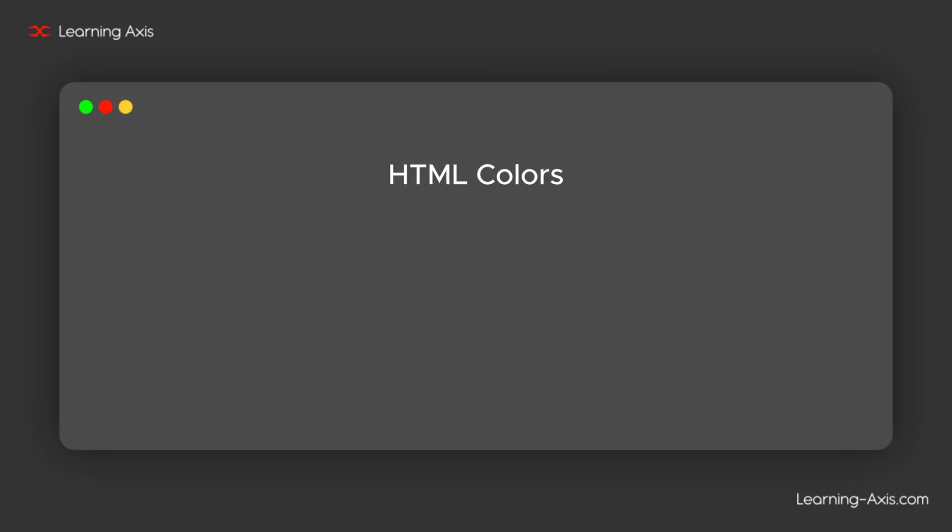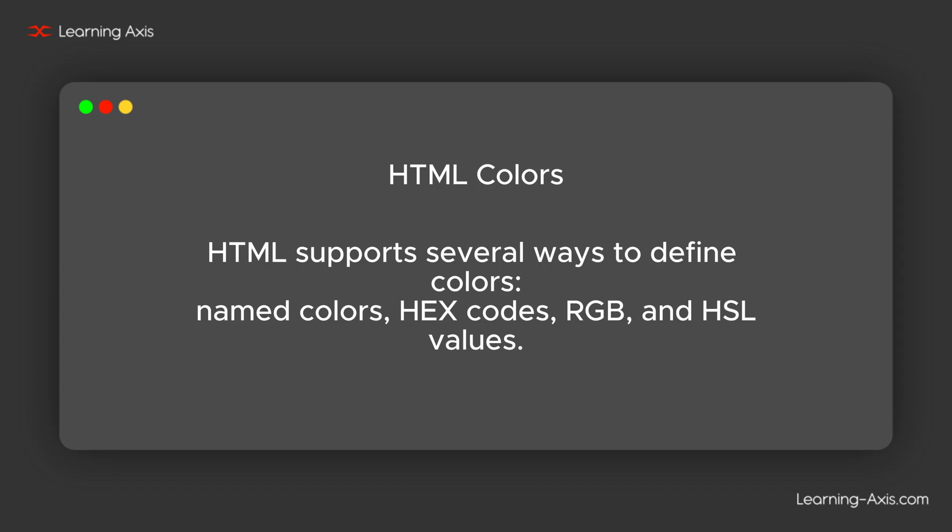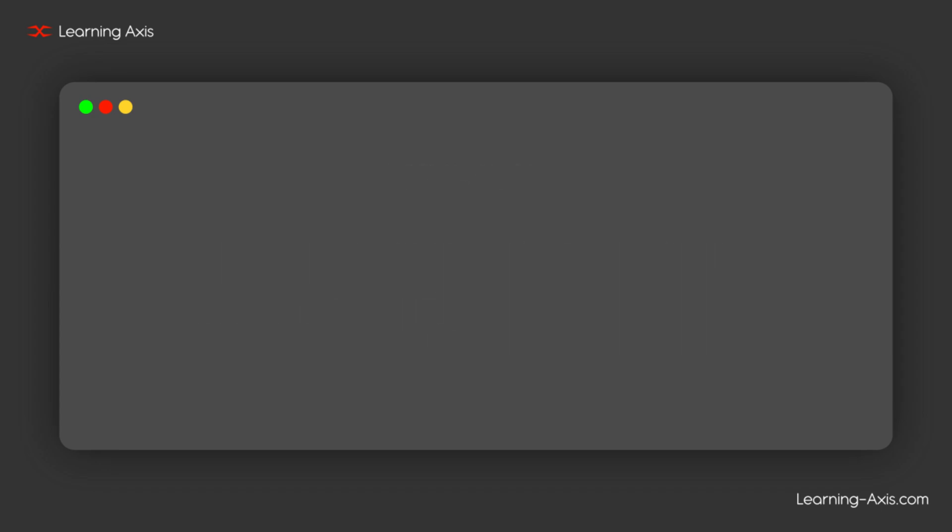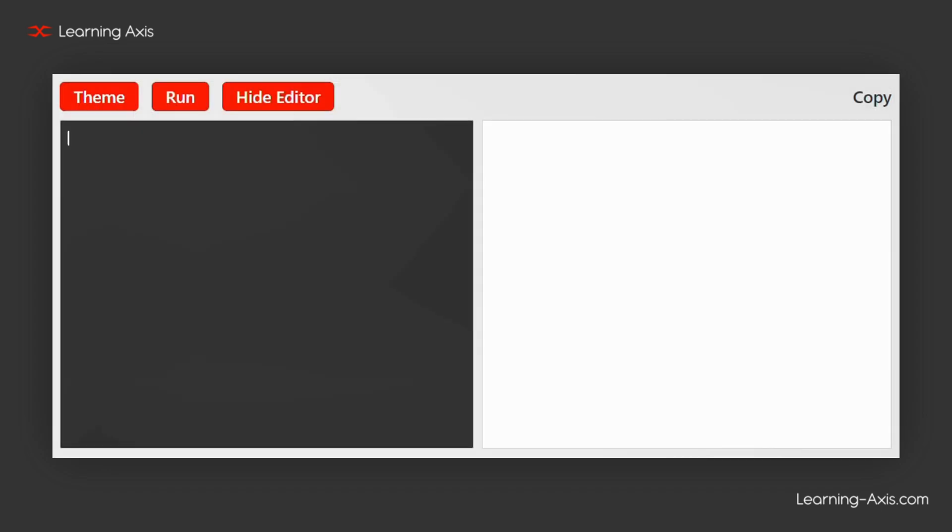Let's see HTML colors. HTML supports several ways to define colors: named colors, hex codes, RGB, and HSL values. Now, we are going to see how HTML colors can be used.